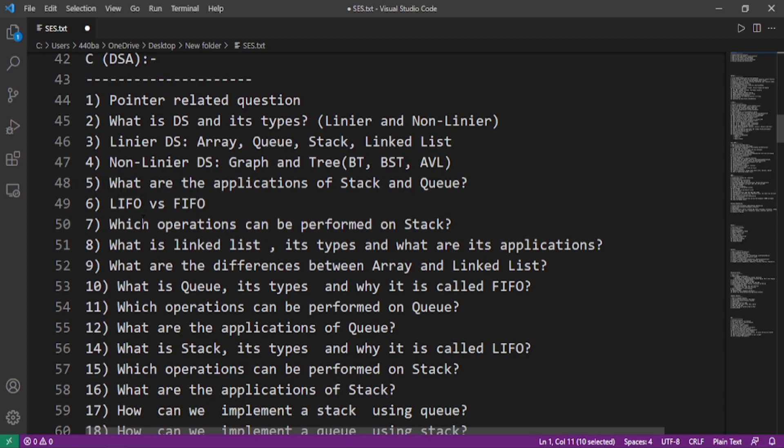What are the applications of stack and queue? What is the difference between LIFO and FIFO? Which operations can be performed on stack? What is linked list and its types and what are its applications? What are the differences between array and linked list?